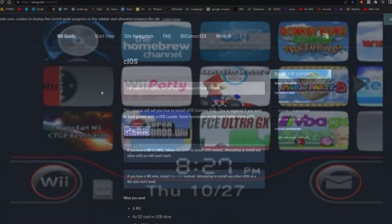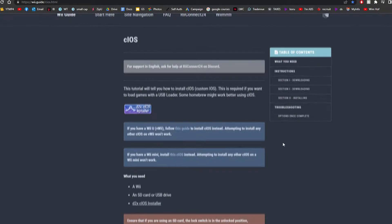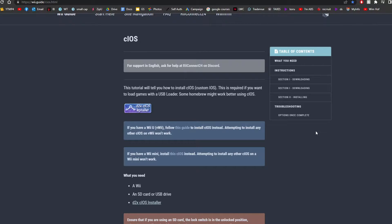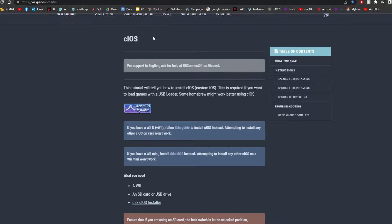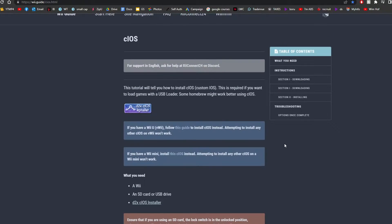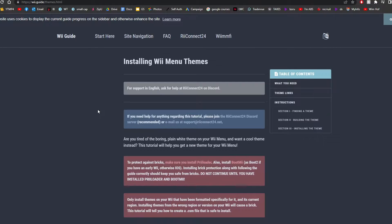Now, before getting started, you need to download D2XC iOS installer. I'm not going to show you how to do that in this video, but I will link a video that I've previously made where I ran through it, and I will also link the guide for that as well. You need this in order to download the themes onto your Wii. So if you already have that done, let's get started.